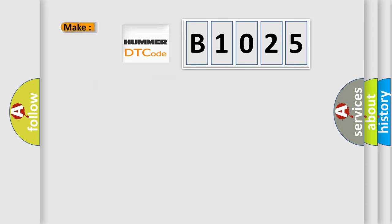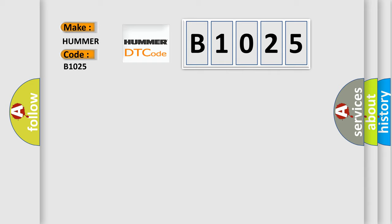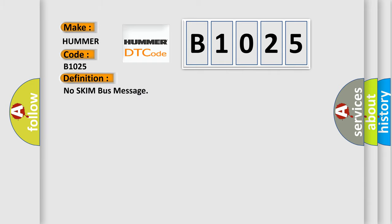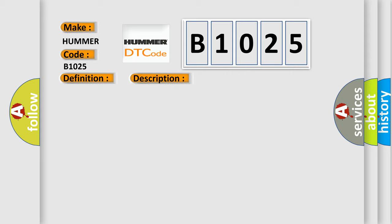So, what does the diagnostic trouble code B1025 interpret specifically for HUMMER car manufacturers? The basic definition is No skim bus message. And now this is a short description of this DTC code: Intermittent operation PCI bus circuit open or shorted from PCM to SKIM, loss of communication between PCM and SKIM. SKIM or PCM has failed.